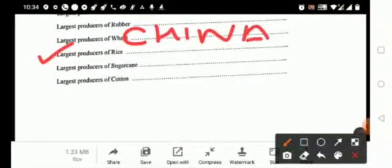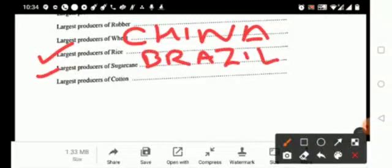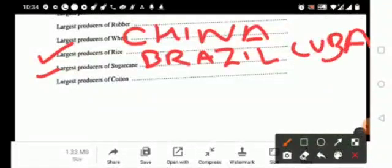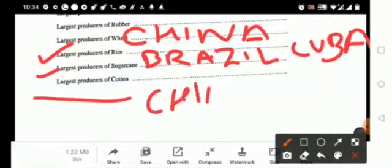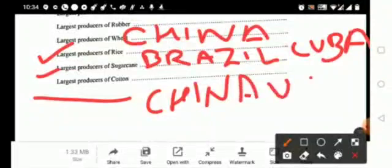Next, the largest producer of sugar cane, that is your Brazil and Cuba. And the last one, it is your largest producer of cotton, that is your China and USA.